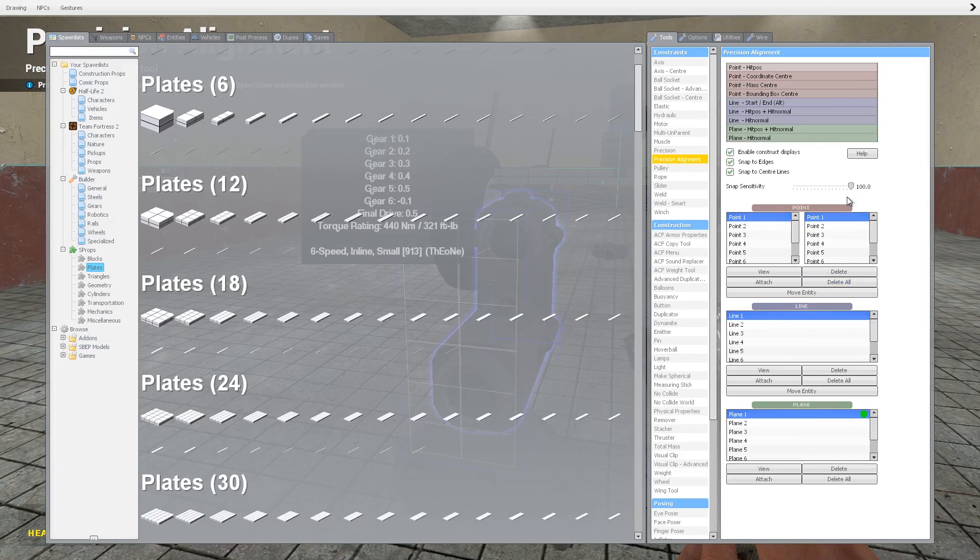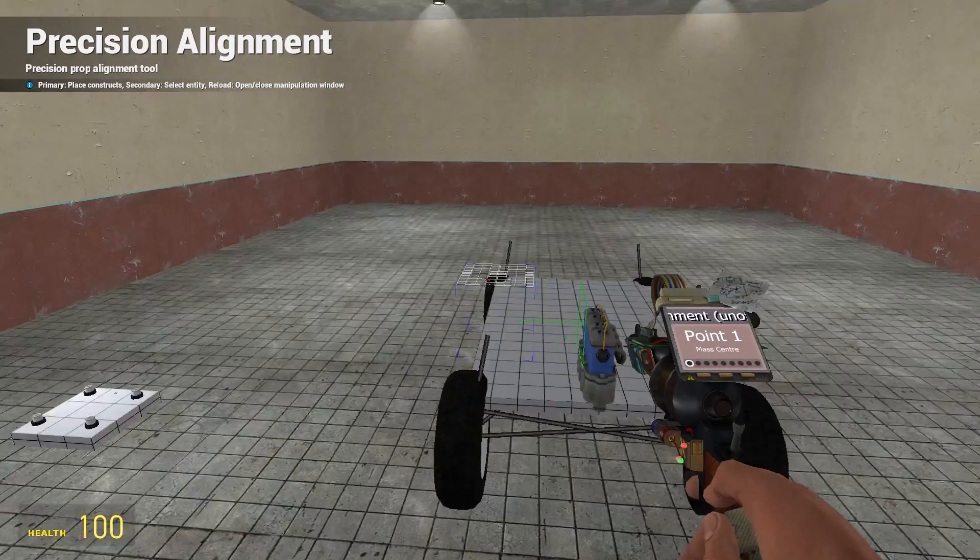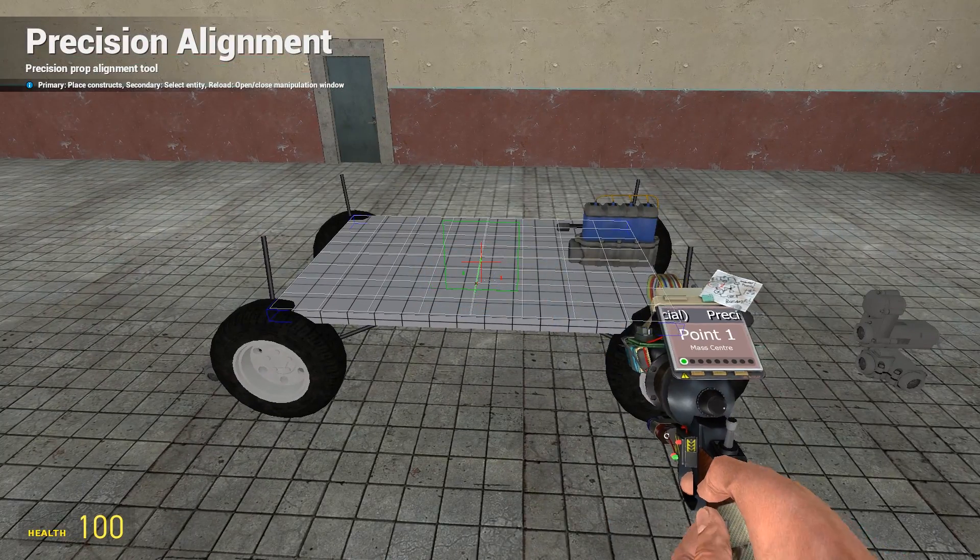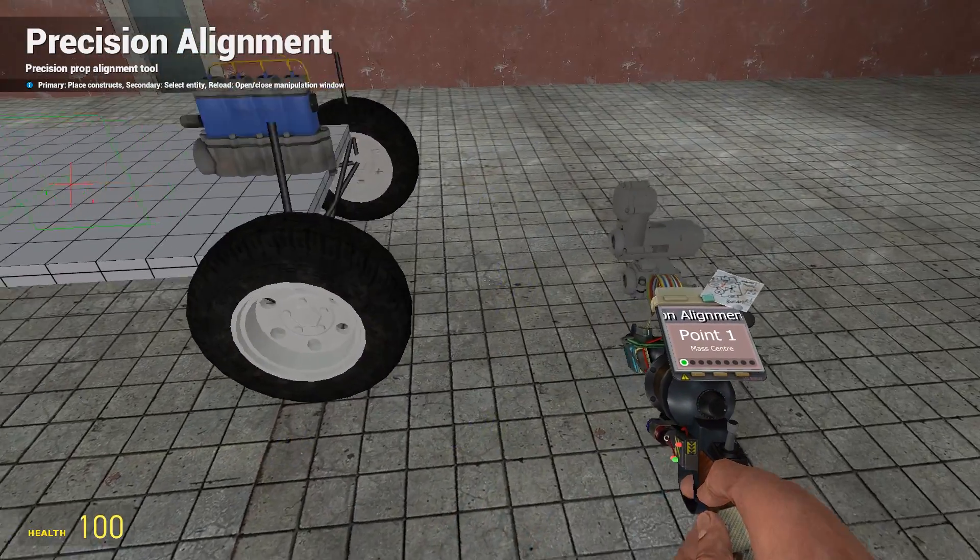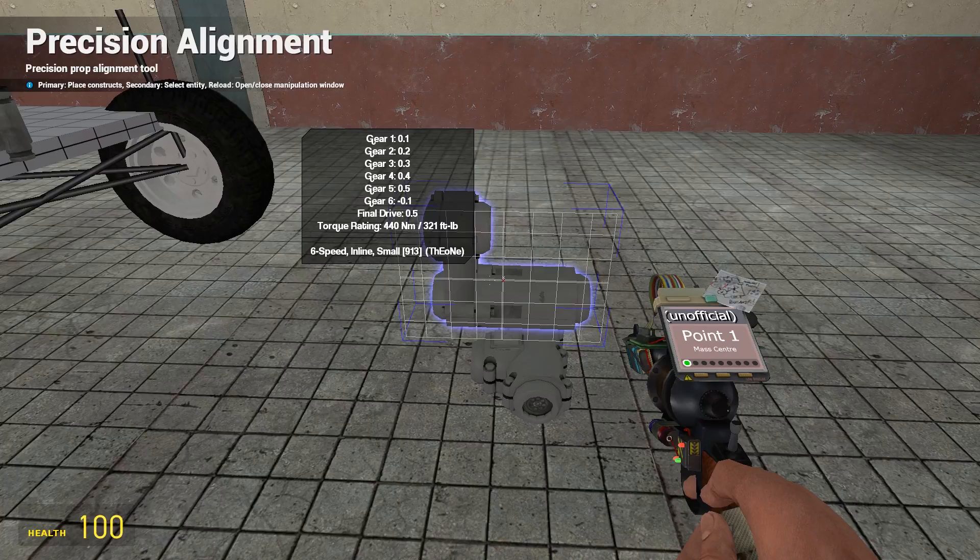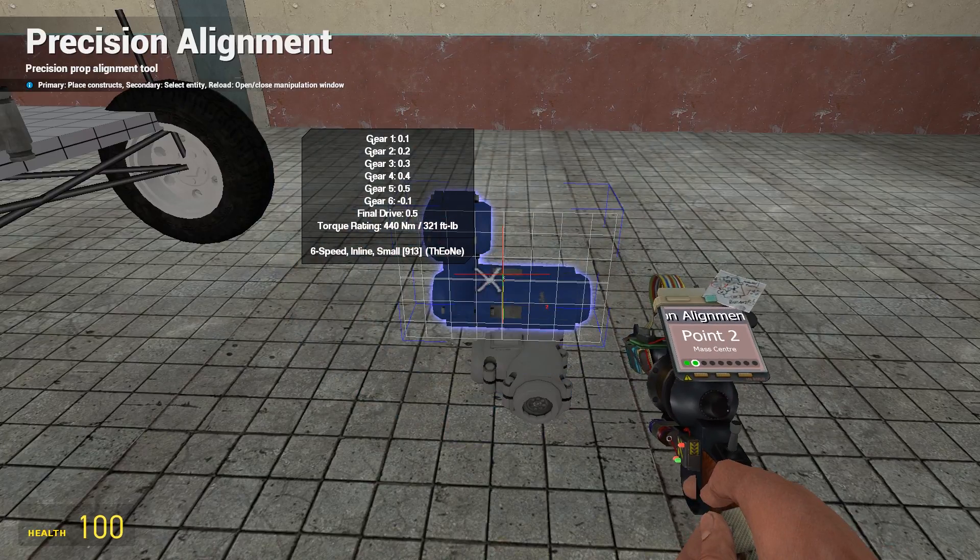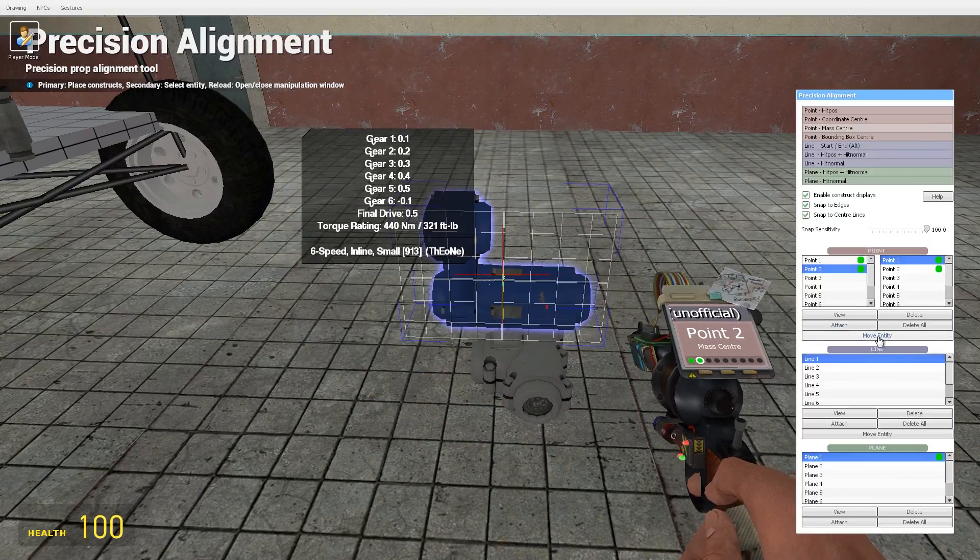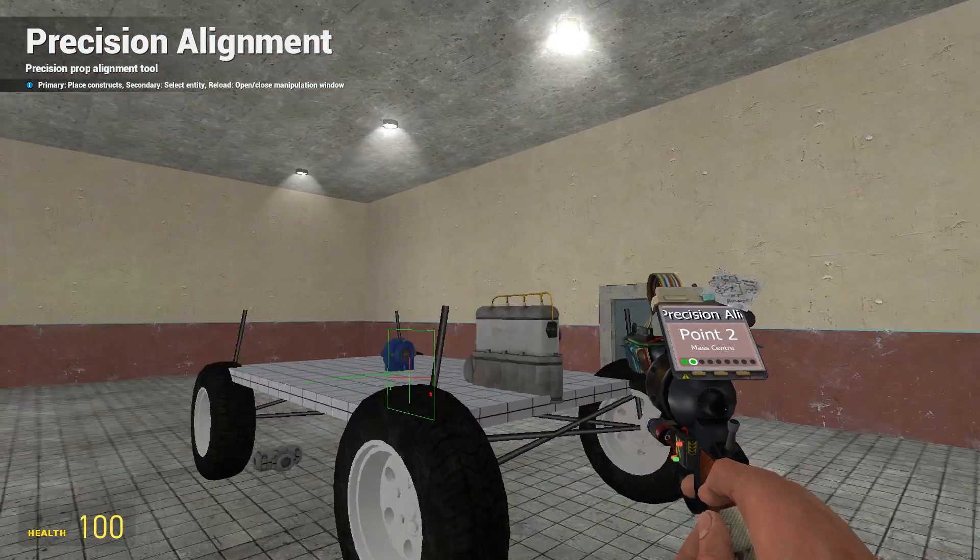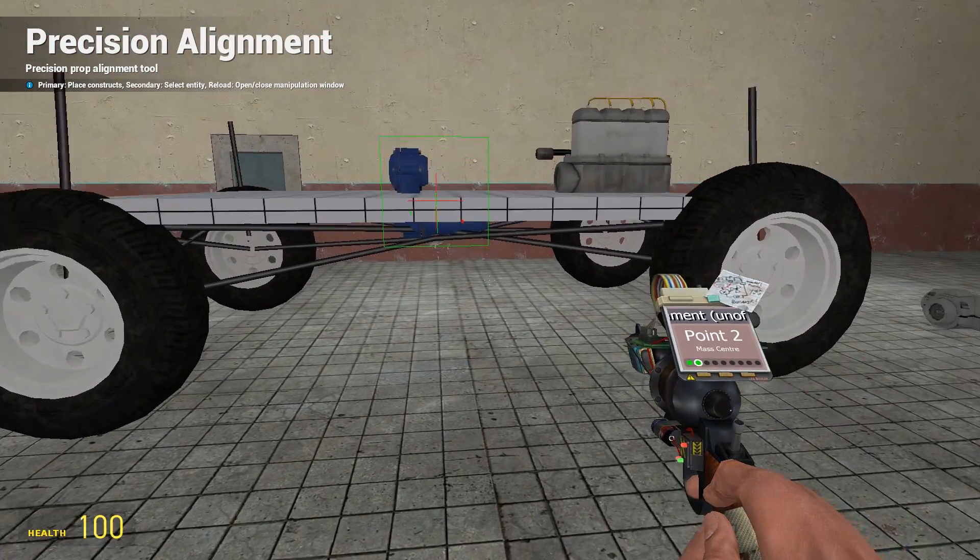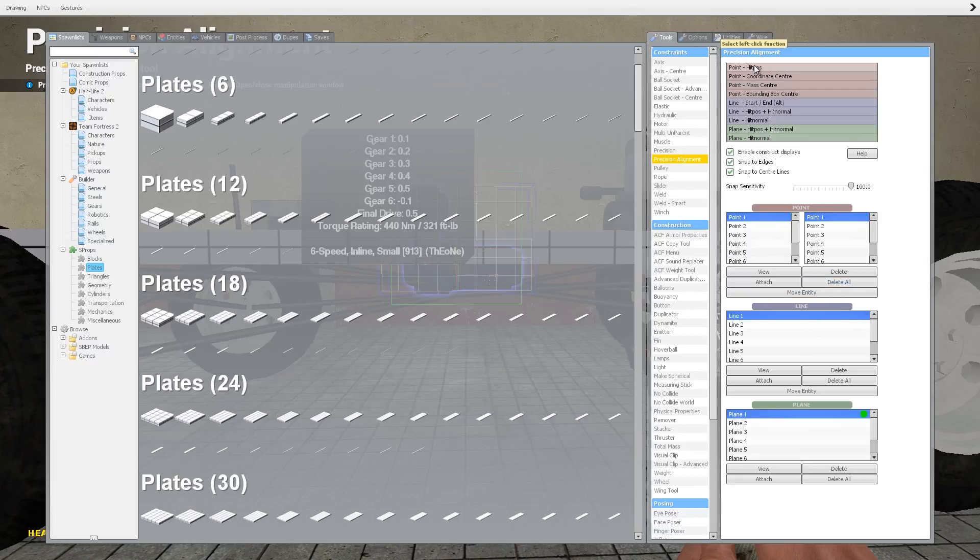I can delete those points now. I want to move the gearbox to just for the time being to the center of the base prop by the center of mass of the gearbox. We'll do that like that, move that across there.